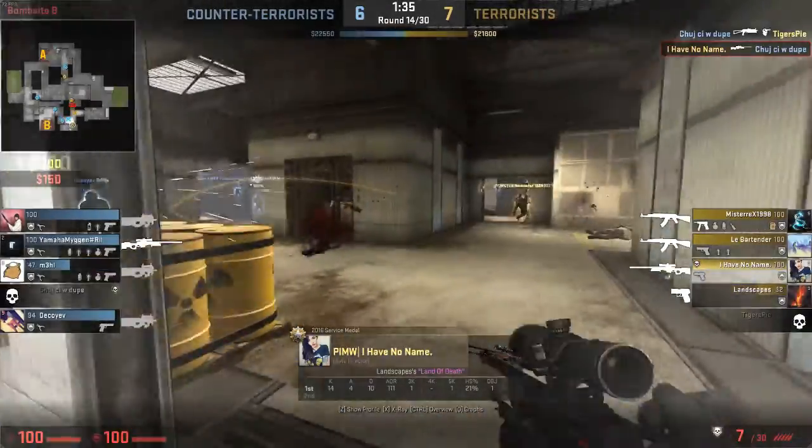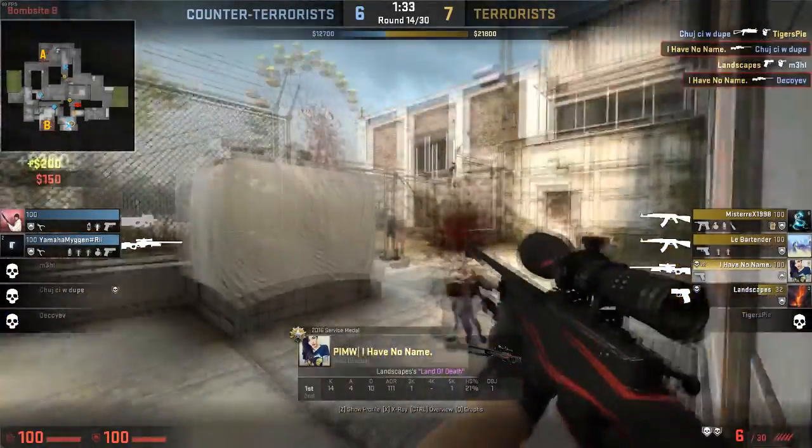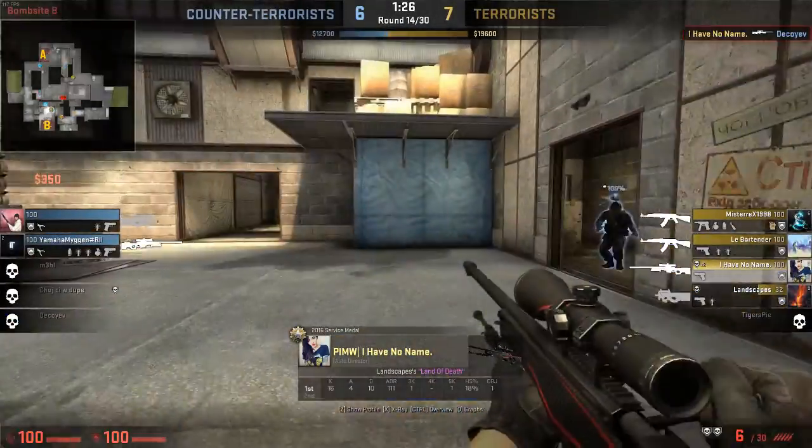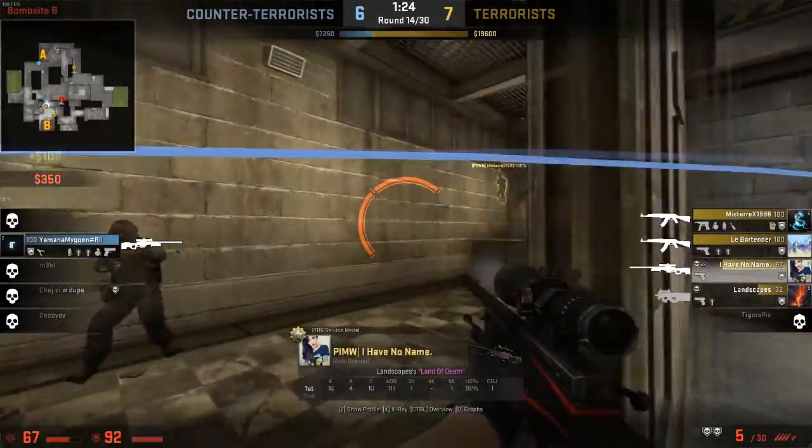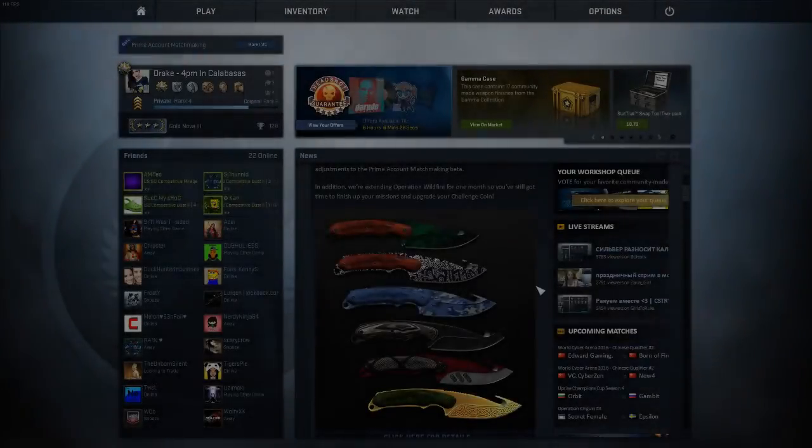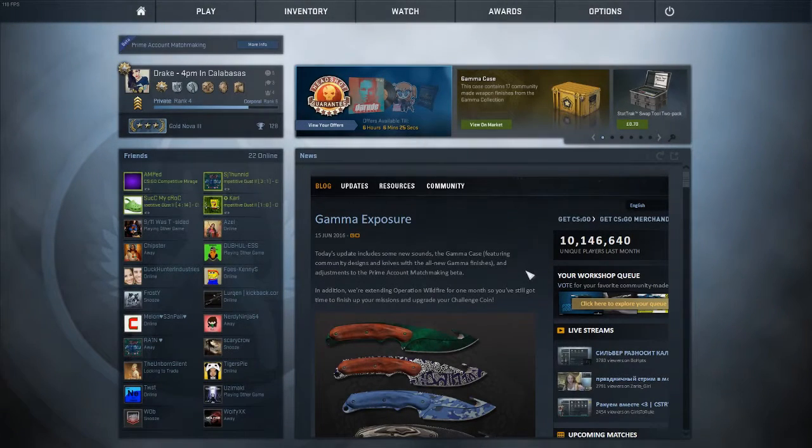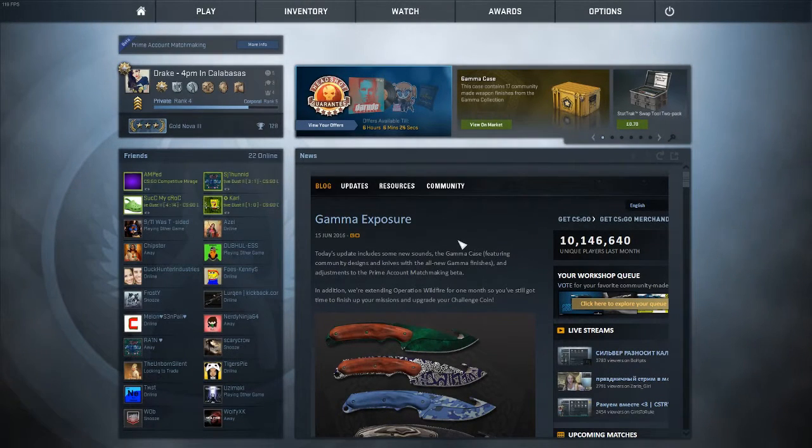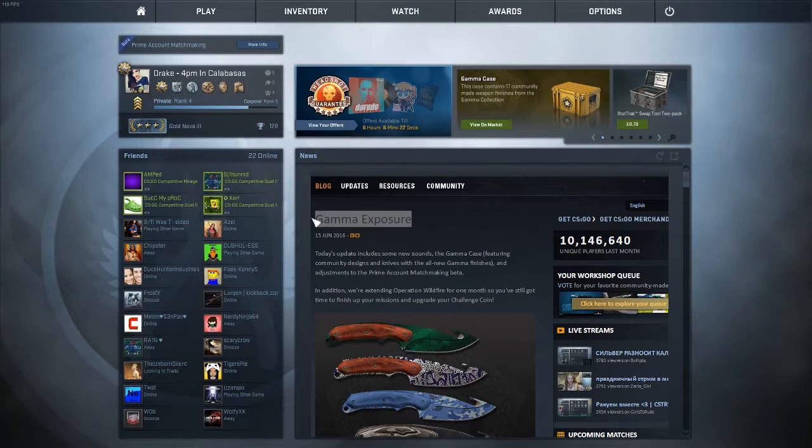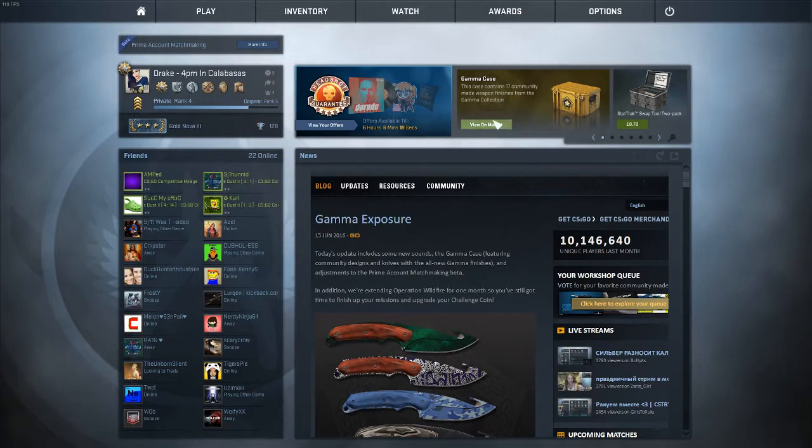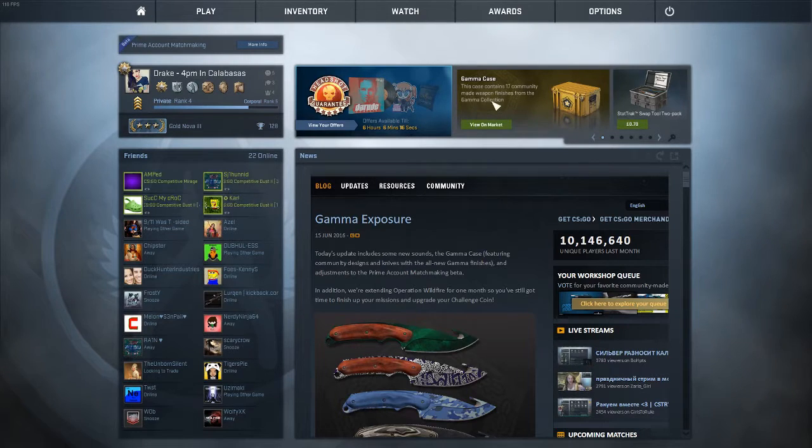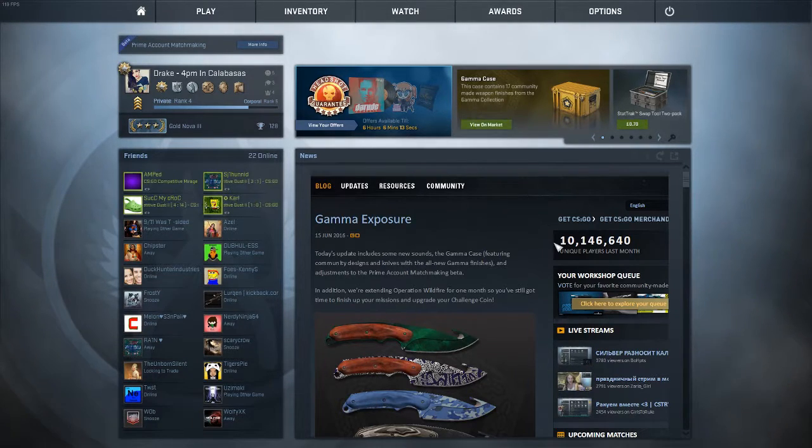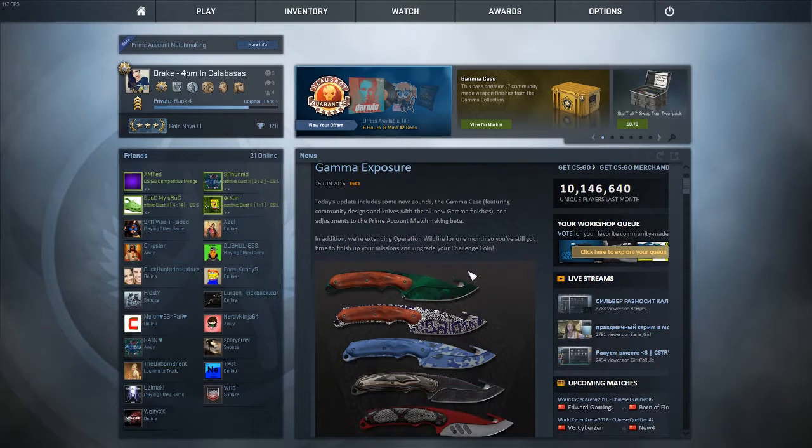What is up, YouTube, RingDog HD here today. Guess what? New case! It's called the Gamma Case. It's currently selling for 15 pounds. I am not going to buy it, but they added some new things.